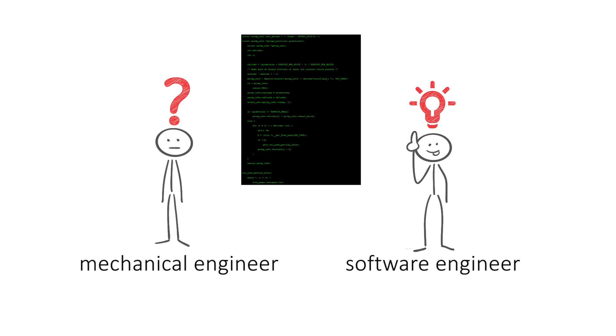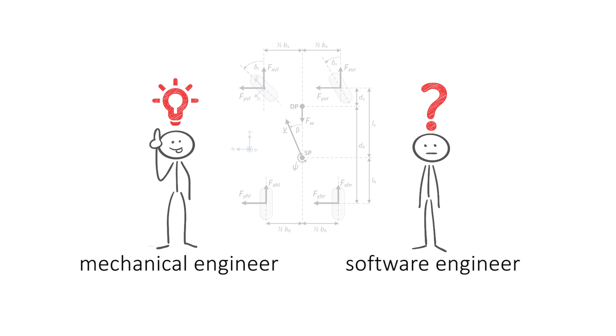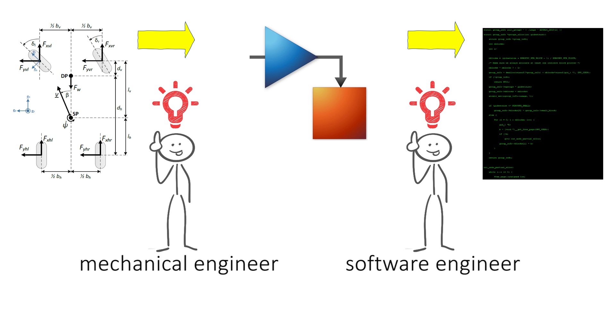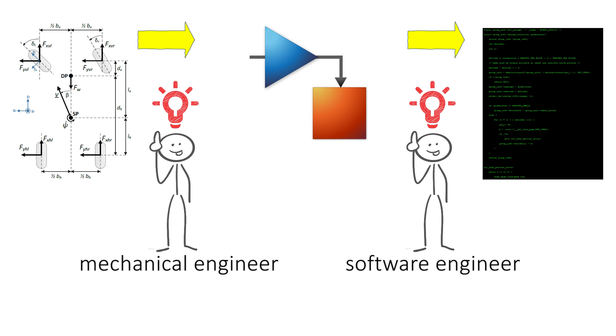The problem is that a computer scientist is good at programming, but has no idea of vehicle dynamics, while a mechanical engineer is the opposite. To combine the knowledge, we use a Simulink model for the torque vectoring, developed by the engineer and exported as C code.